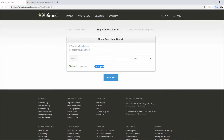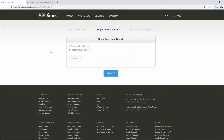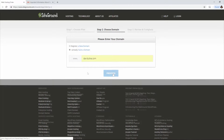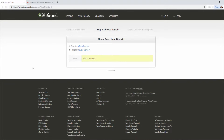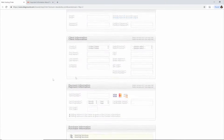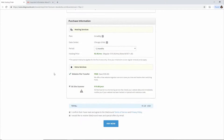The advantage of registering a new domain directly with SiteGround is that everything's already set up and you don't have to change name servers. But we're going the Namecheap route. Enter your domain name and click Proceed. Then just submit your account information, client information, and payment information.